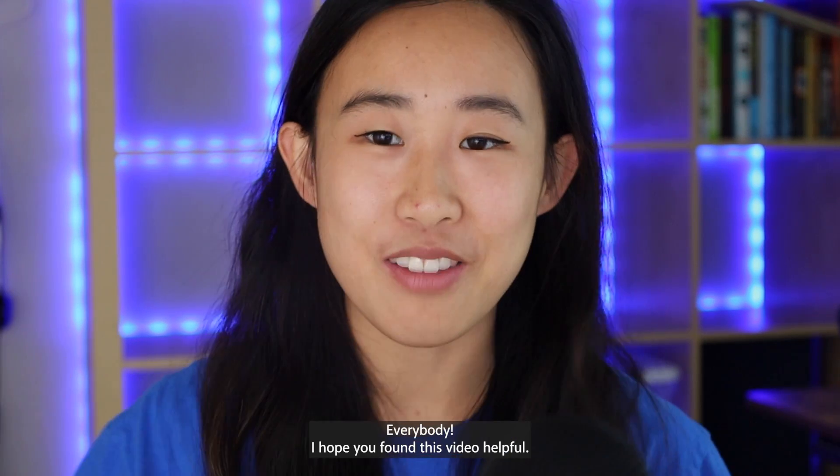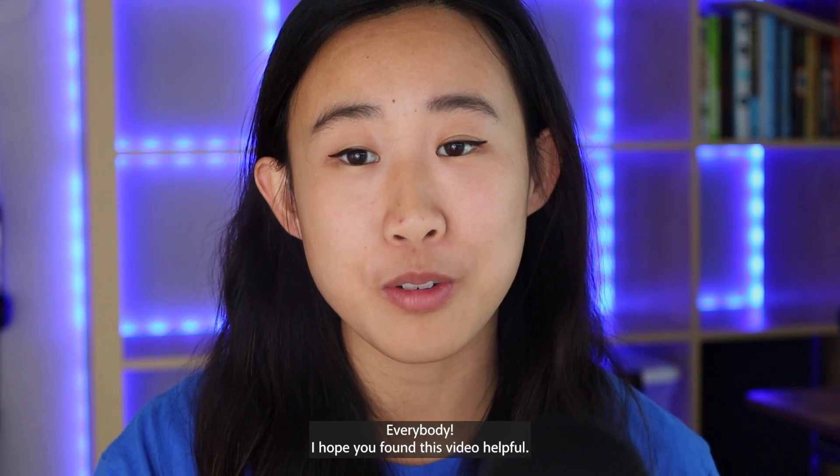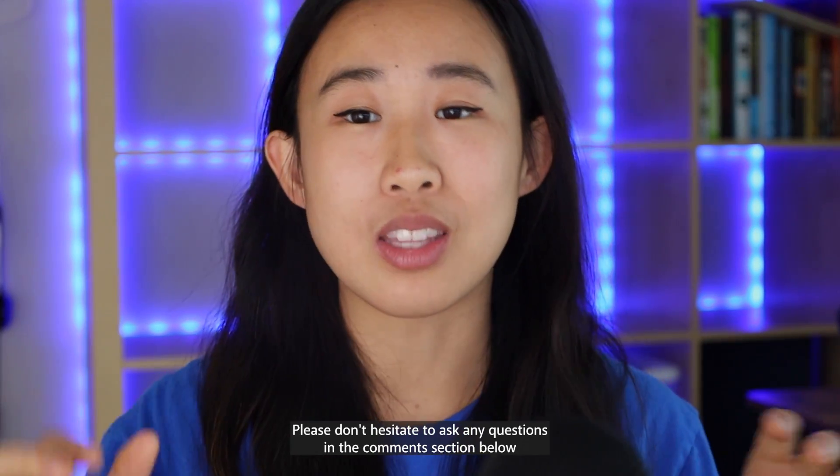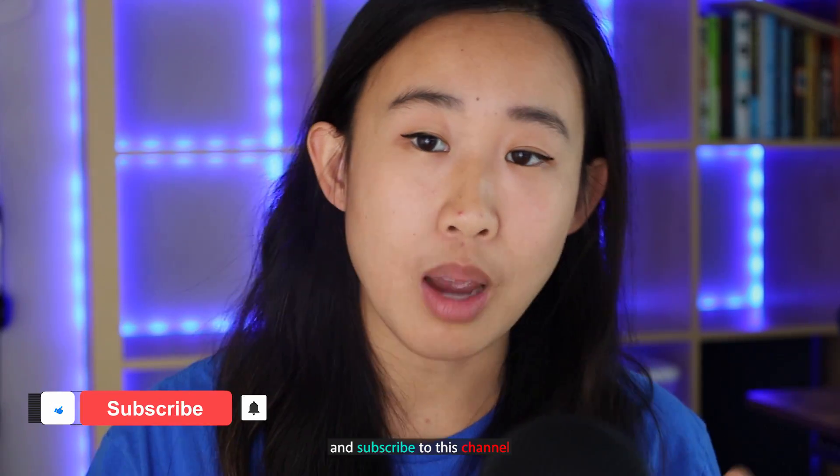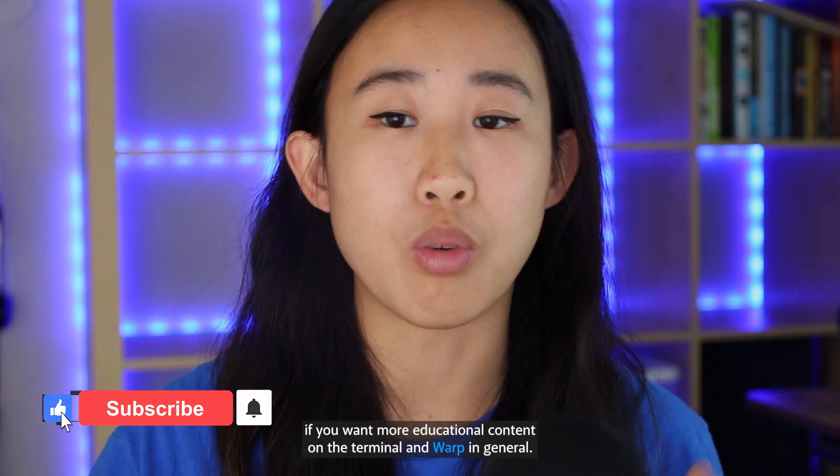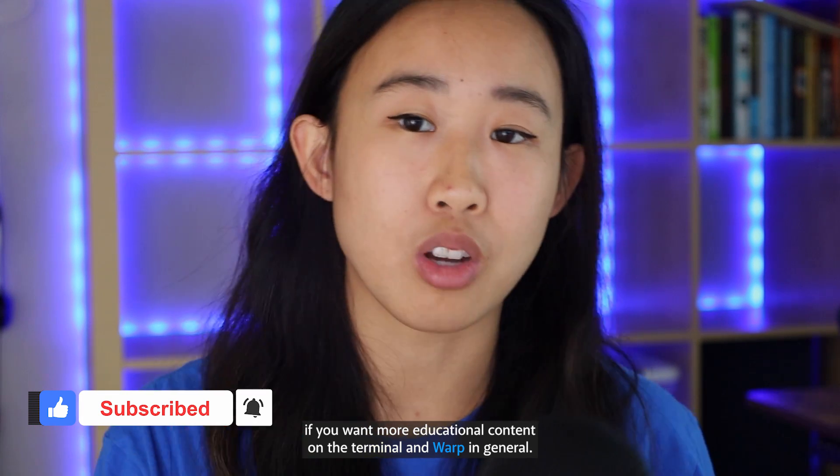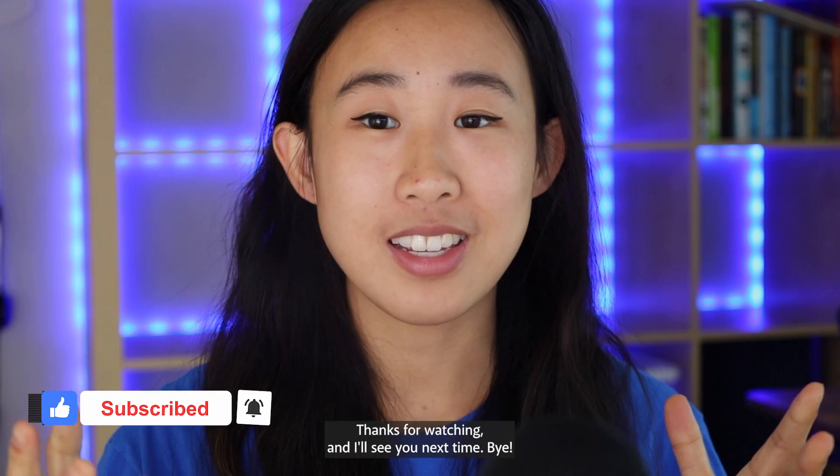And that is it everybody. I hope you found this video helpful. Please don't hesitate to ask any questions in the comment section below and subscribe to this channel if you want more educational content on the terminal and Warp in general. Thanks for watching and I'll see you next time. Bye!